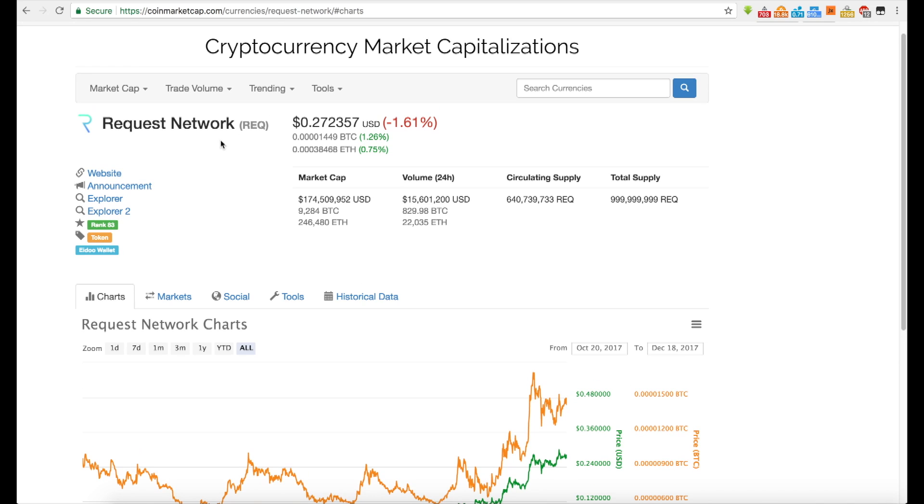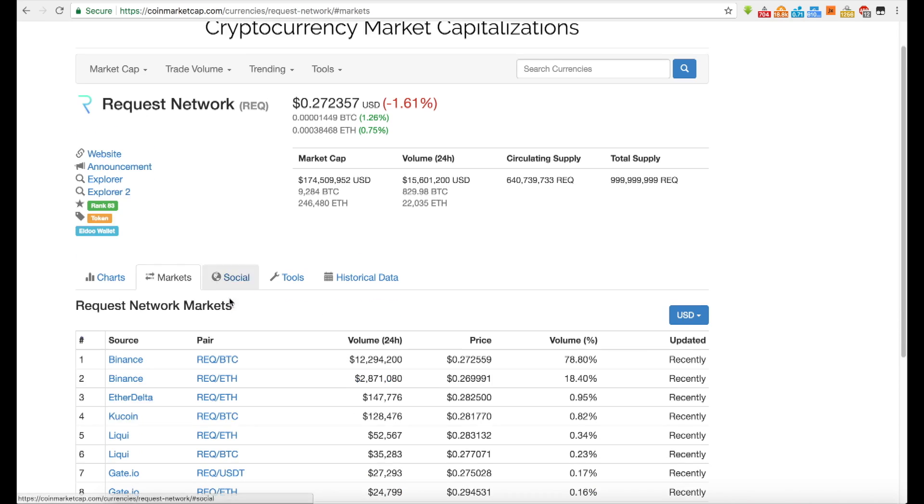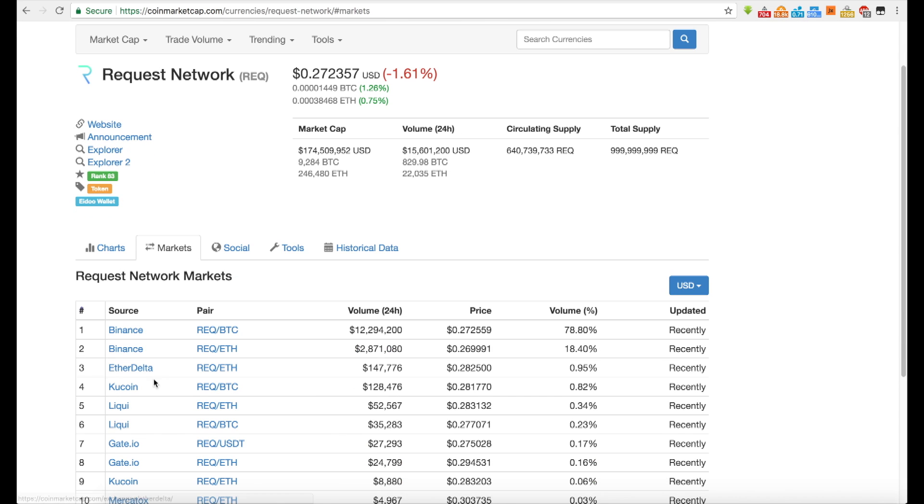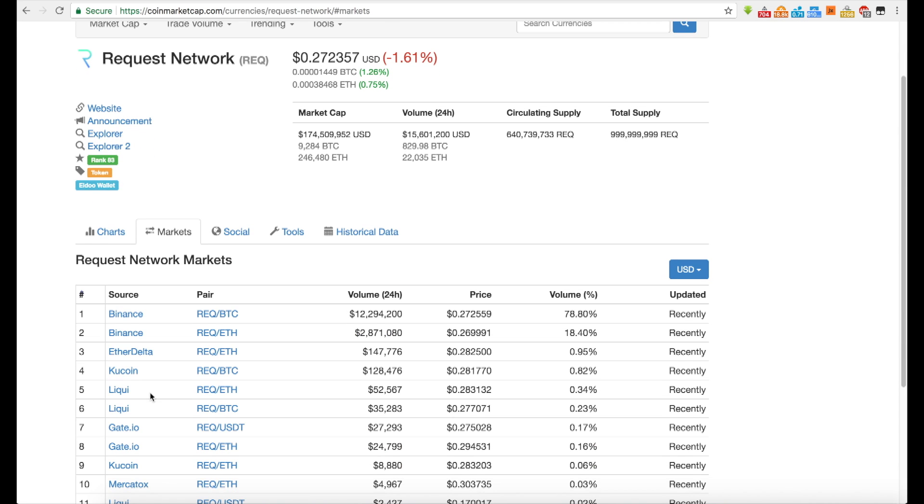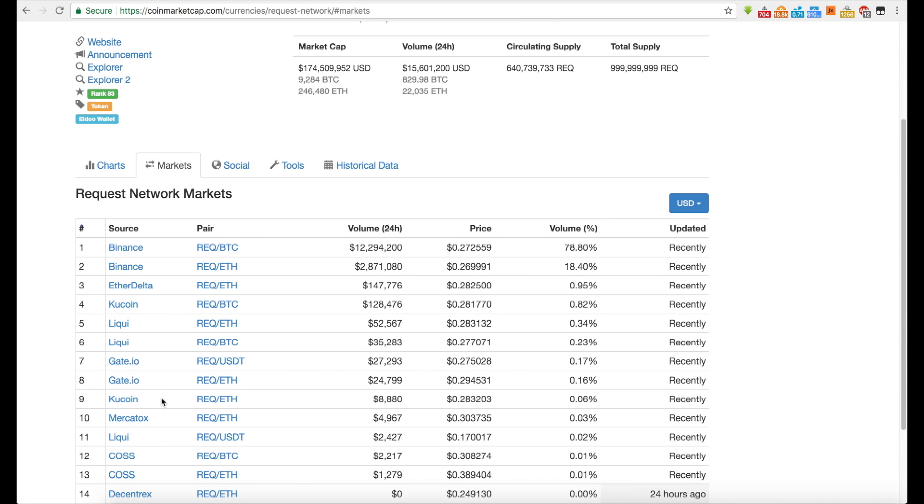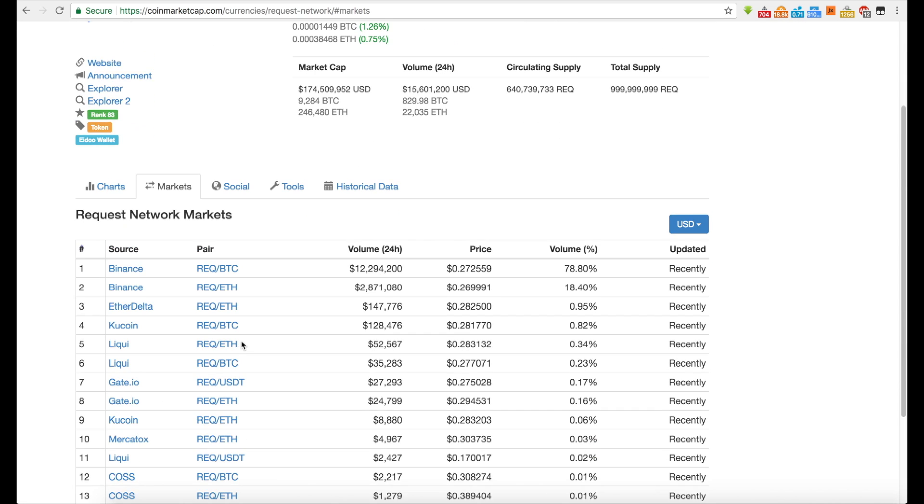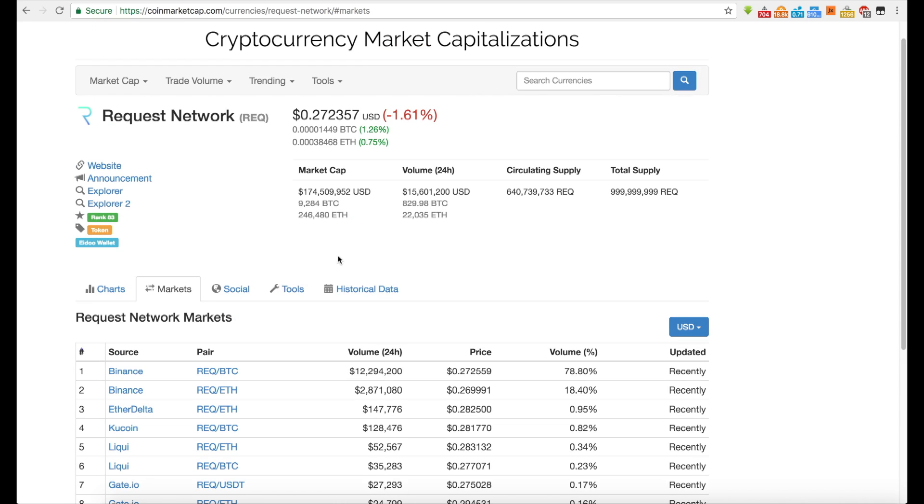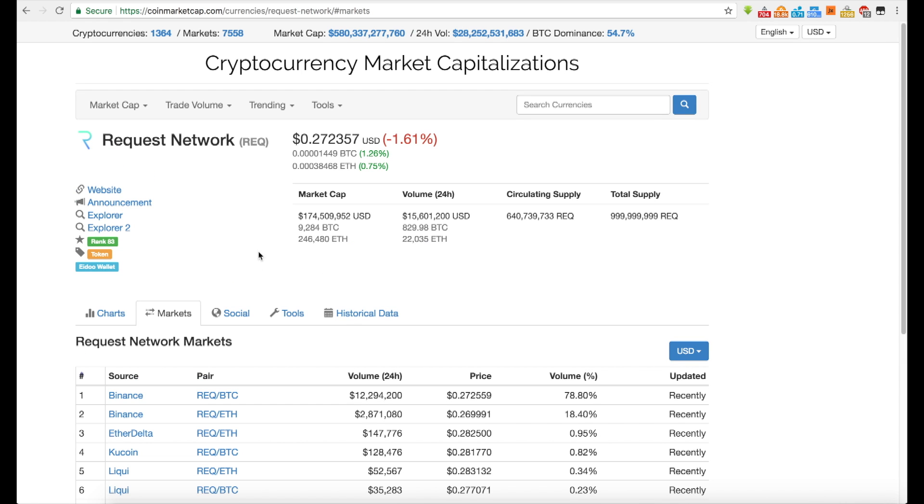Also guys, share in the comments, if you have any other cryptocurrencies like this, that you'd like us to talk about. Take a look at the markets here, Binance, Ether Delta, Qcoin, Laquie, Mercatox. It's just a very interesting cryptocurrency to keep an eye on, Request Network. I actually bought some today. It doesn't cost a lot to get a lot. I mean, you could get like a thousand of these for like $250, something like that. So we'll see where it goes.